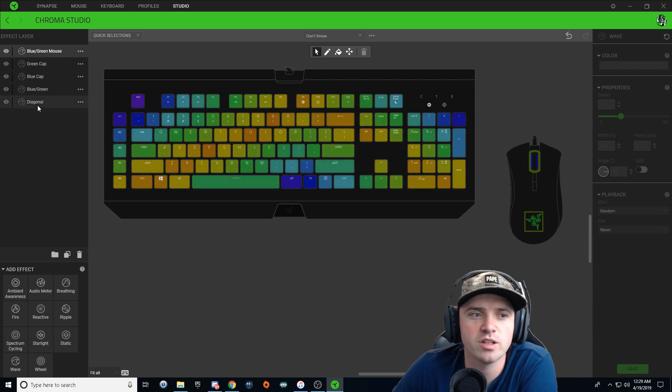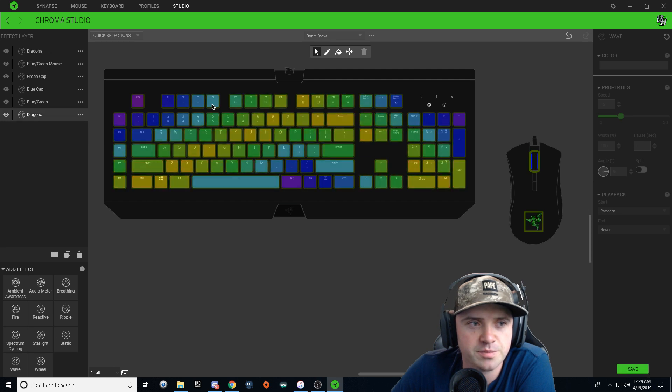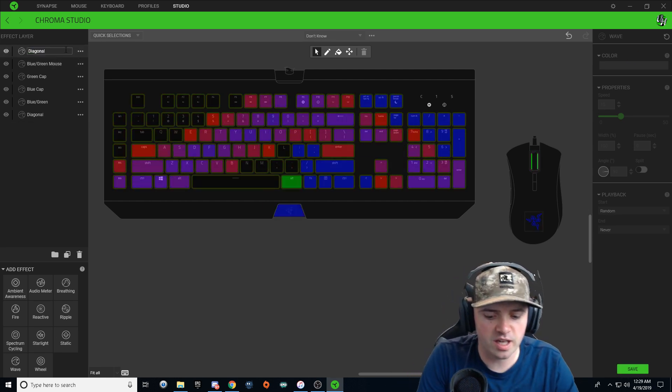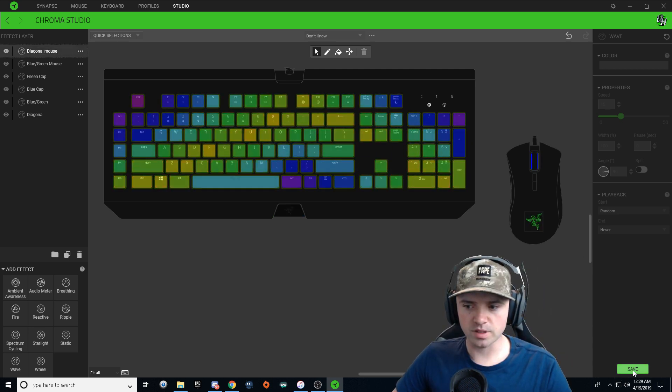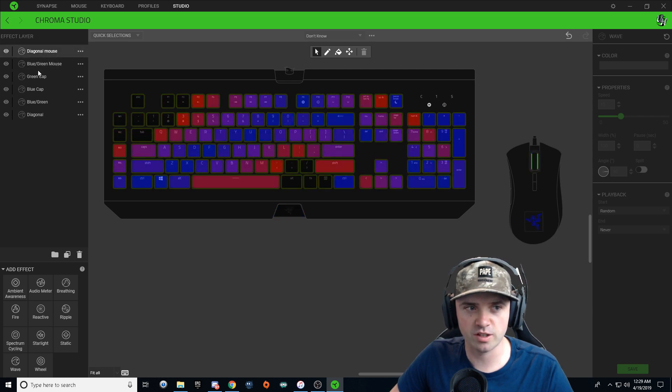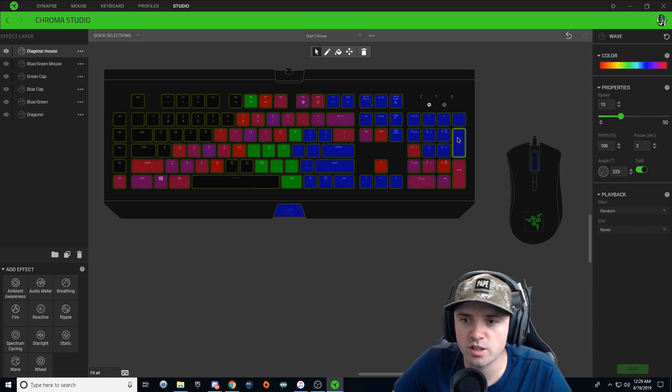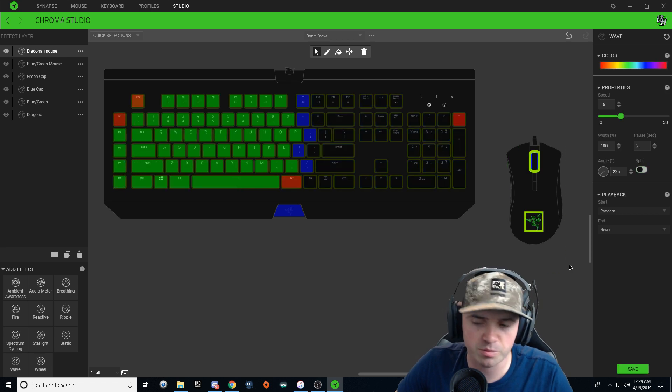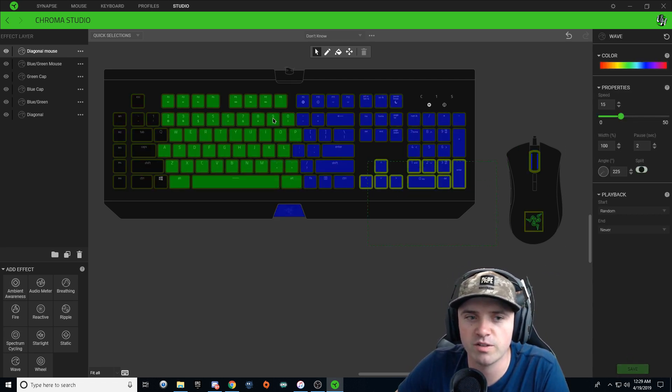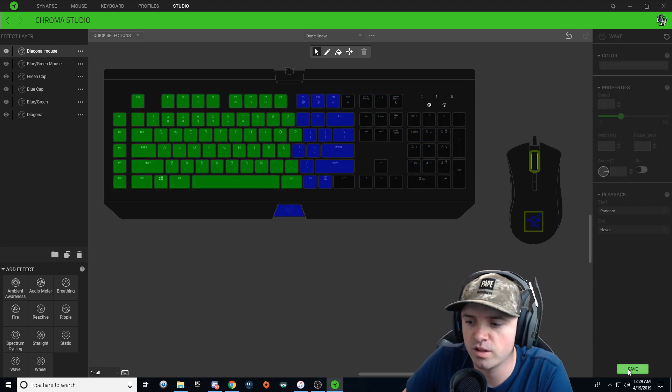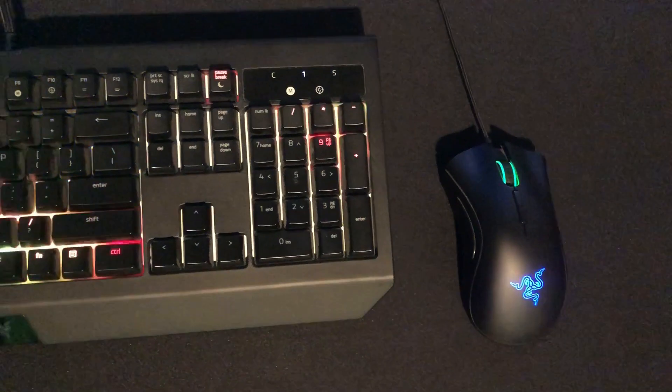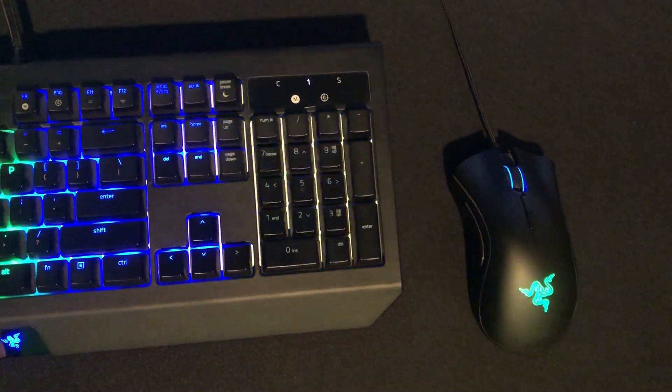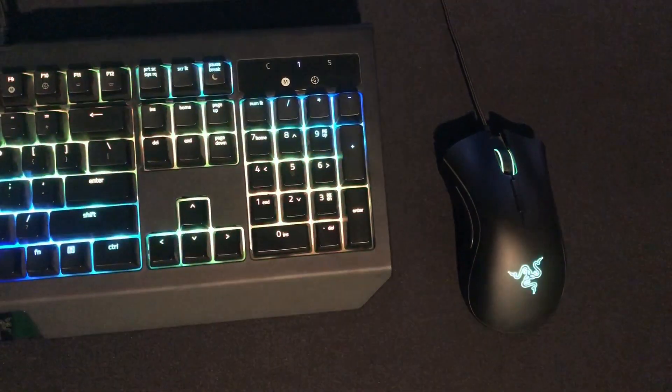And last but not least, go ahead and right-click on that diagonal layer you created first and duplicate it. Right-click, rename diagonal mouse. So once you have the diagonal mouse layer checked, click on this outside key here, control C, and paste that over the mouse. Hit save, highlight everything on the keyboard and hit the delete button just to take the effect away from the keyboard. And hit save. So now what you should have is a Razer Mouse that alternates blue and green, but also has that diagonal wave effect that is in sync with your keyboard.